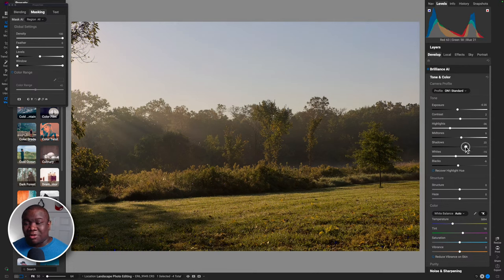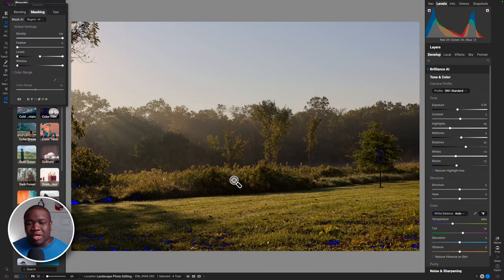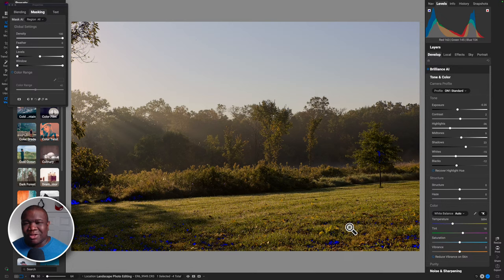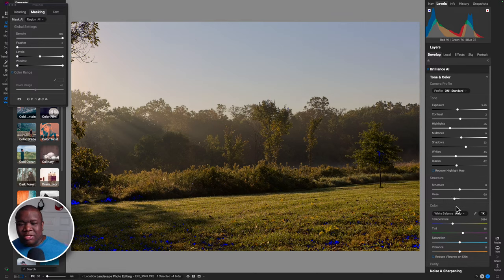I'll pull down on my blacks - I'm not worried about crushing the blacks. With my clipping indicators on - clicking these little arrows - the blue overlays show pure black with no detail, and I'm okay with that because nobody is looking for detail in those dark tree and grass areas. Part of photography is directing the viewer's eye. I'll mess with haze - pull it down just a touch. I think that works.